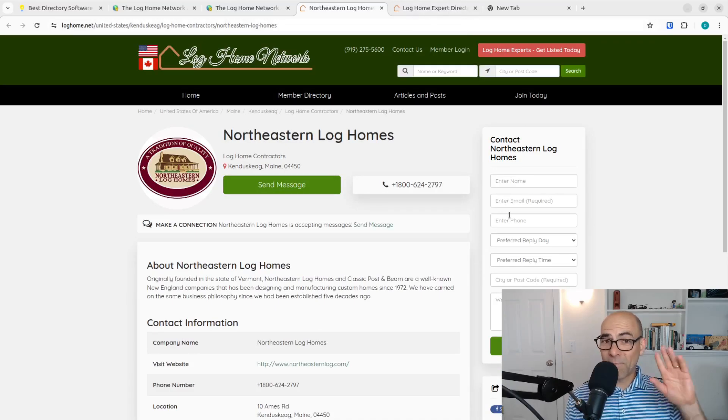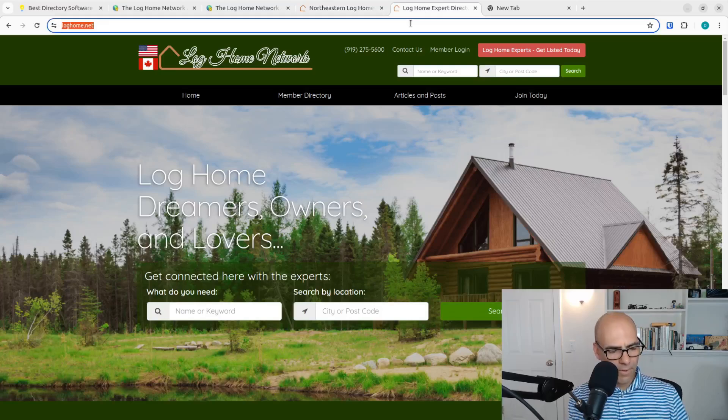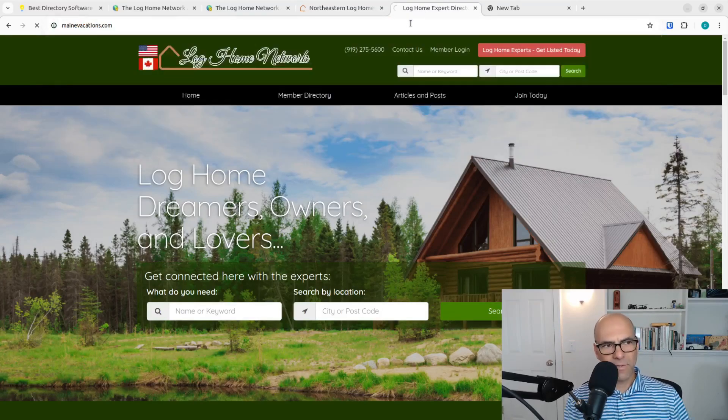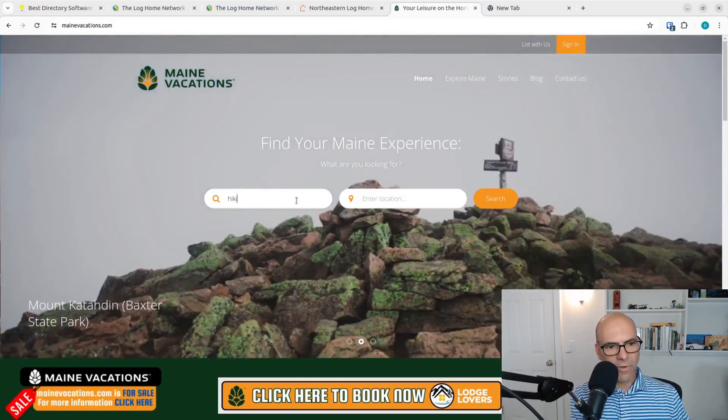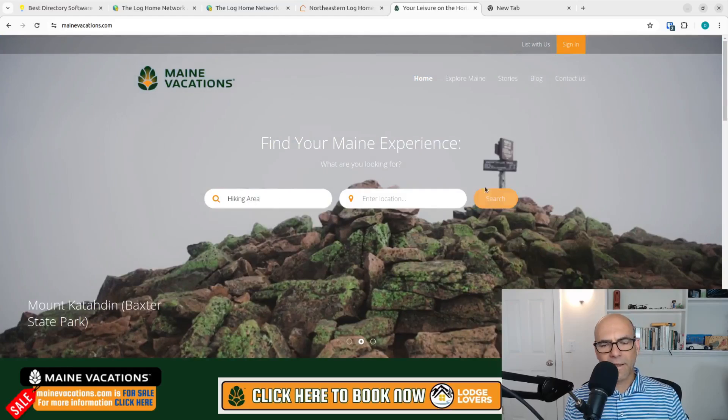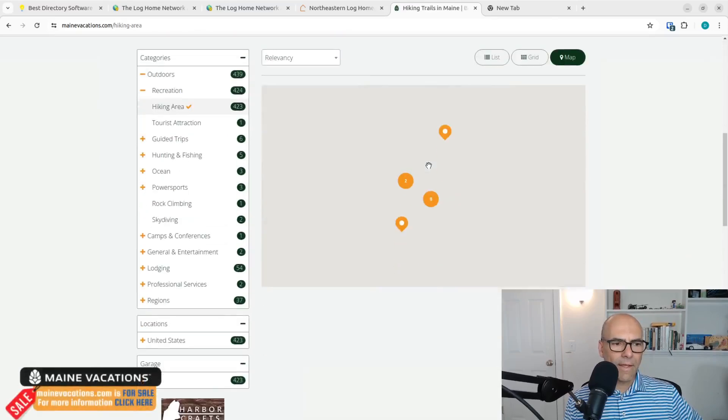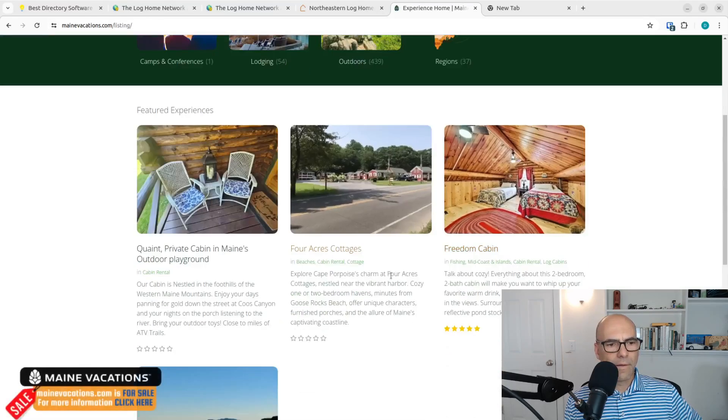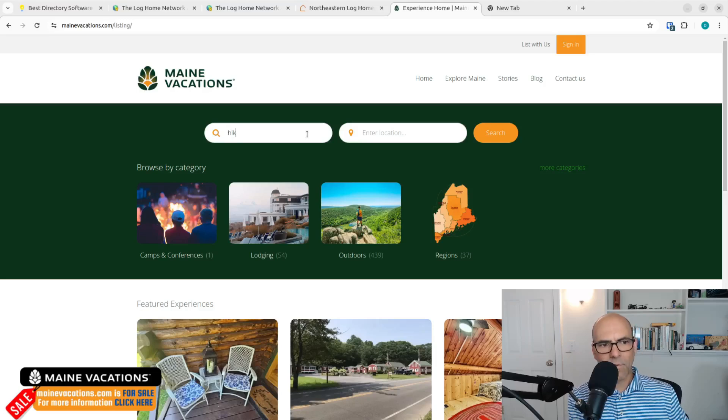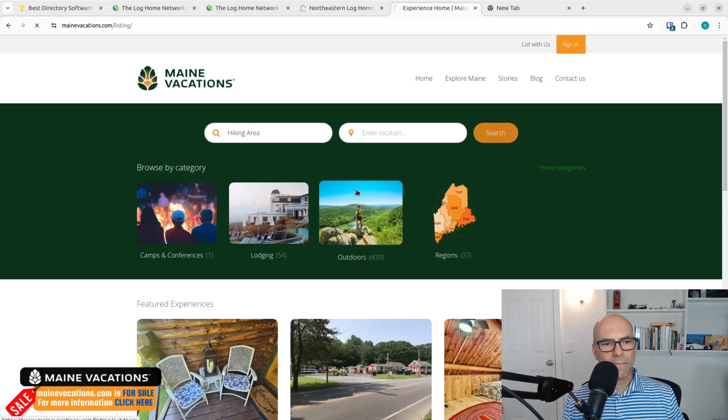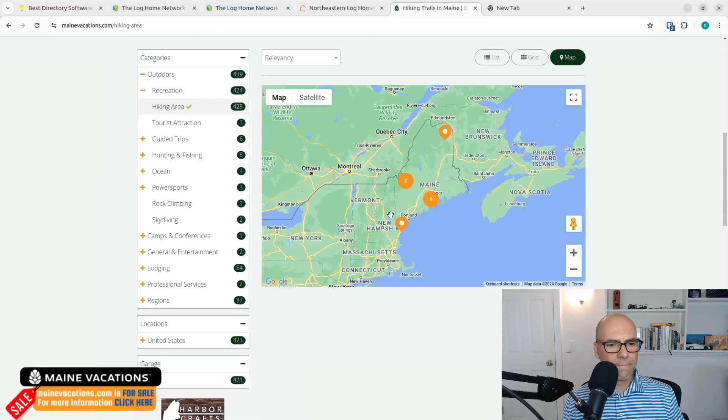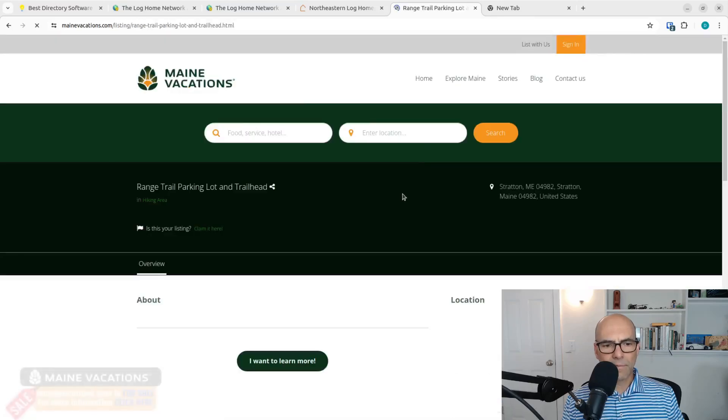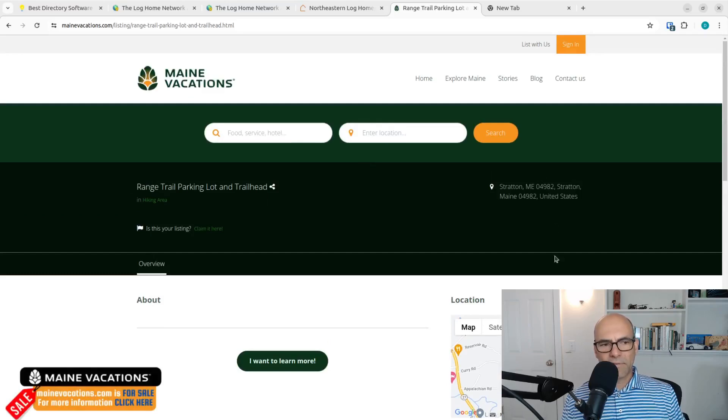Now, let's compare with what I did with eDirectory. So I'm going to open up a new tab here. I'm going to go to Maine vacations. And I added hiking locations. So let's do hiking area. Let's look at that category. And let's look at one of these listings for hiking areas. Let's just click on this one. Look how empty this is.